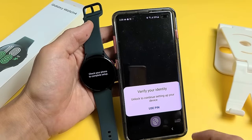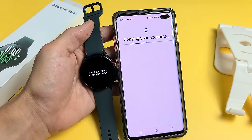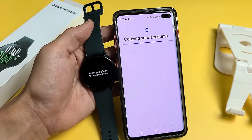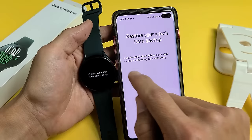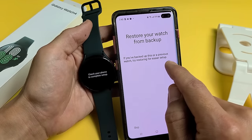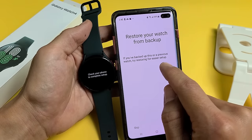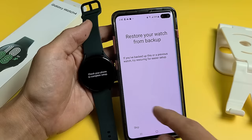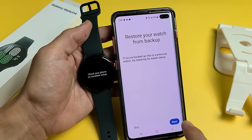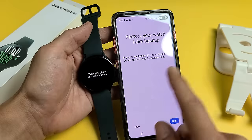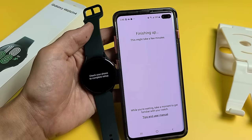Verify your identity — you can use your PIN, password, or fingerprint. Then it asks to restore your watch from backup. If you backed up this or a previous watch, you can tap Next for easier setup. I don't have a backup and I want a clean slate, so I'm going to tap on Skip.